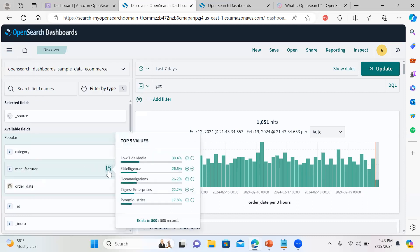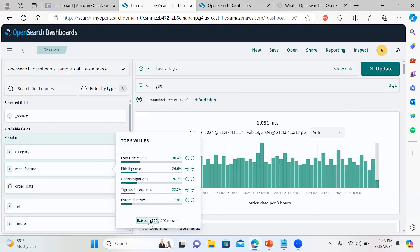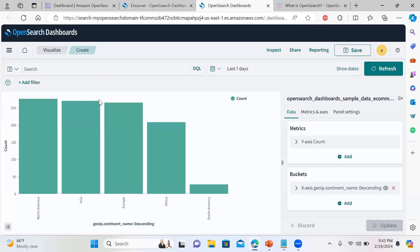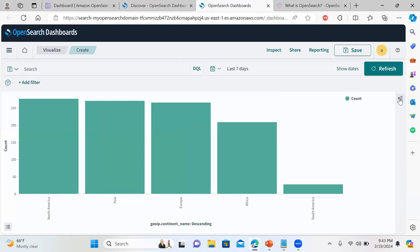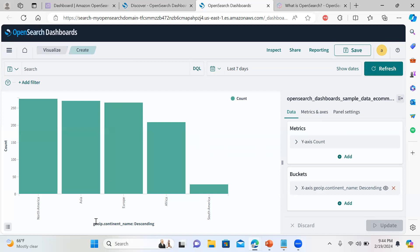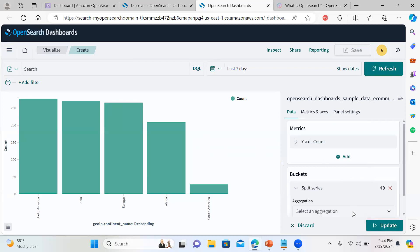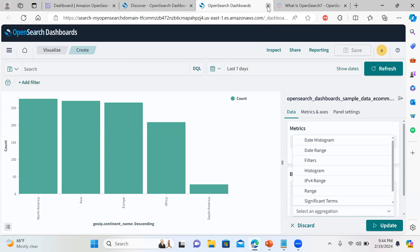If you want to view a record in a separate window, you can. You can also change visualization options: go back and instead of the current bucket, remove it and add split series, split chart, aggregation, date range, or histogram. These options can be added to customize your visualization.